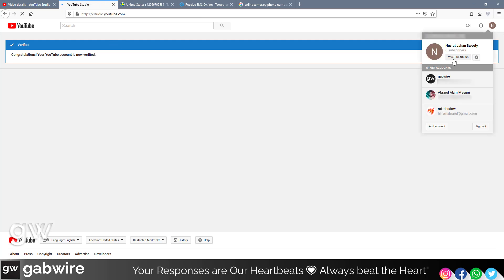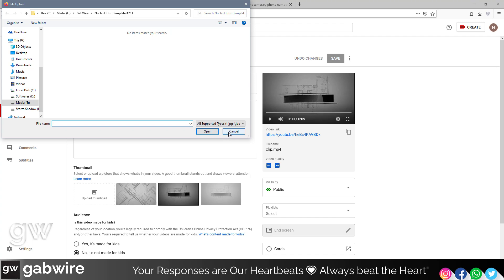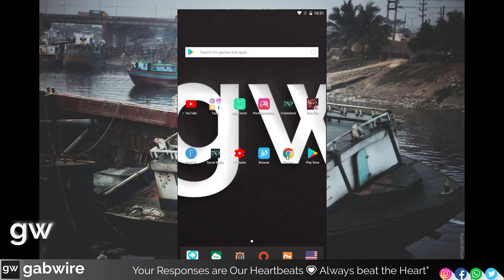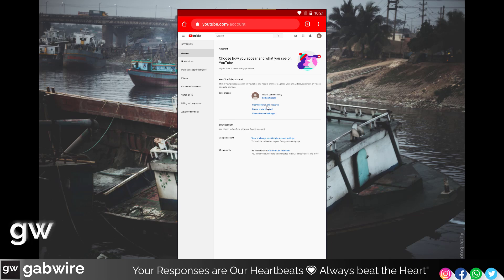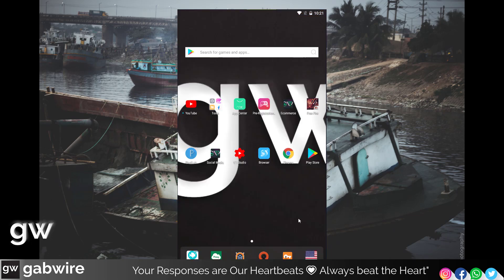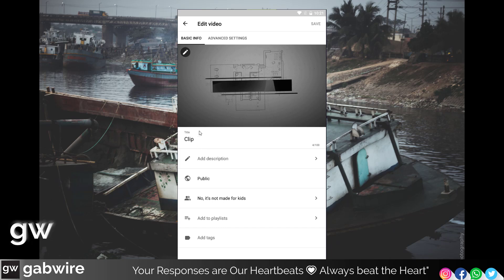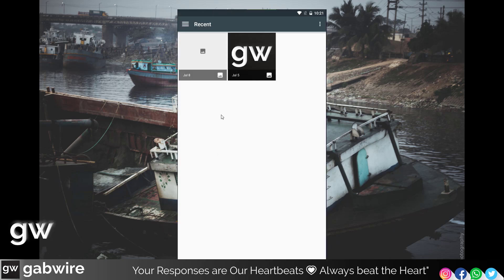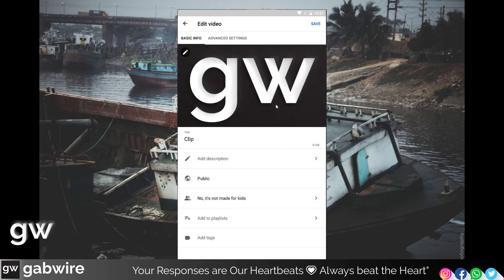Go to YouTube Studio, then to your videos, and click here. As you can see, I am now able to add custom thumbnails. Go to Chrome — in Settings, Channel Status and Features, it says we are verified. Moving to YouTube Studio and clicking Edit on a video, we can now add our custom thumbnails.